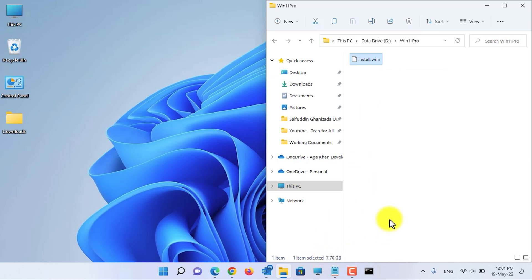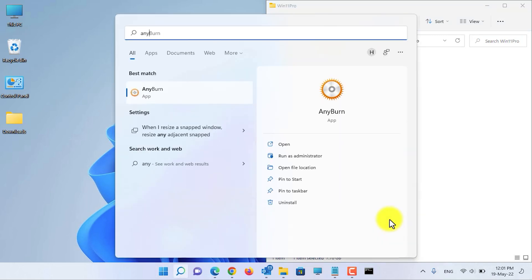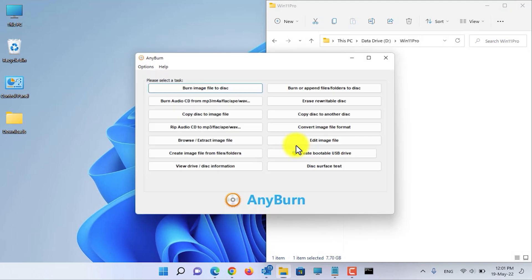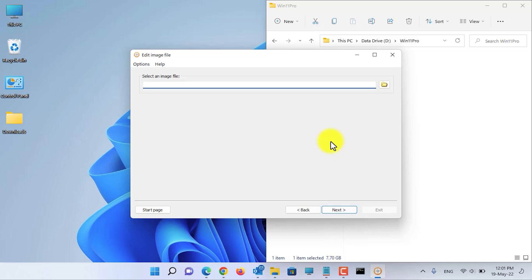Now let's proceed to the next step, for which you need to download and install the software named AnyBurn. After you have installed it, open AnyBurn. We will be editing an image, so click on 'Edit image file.'